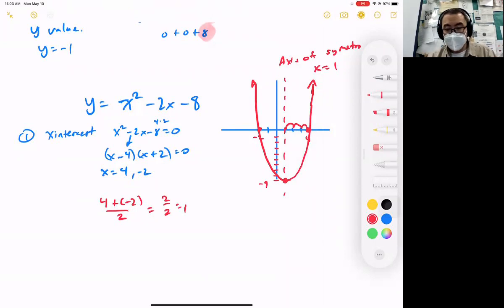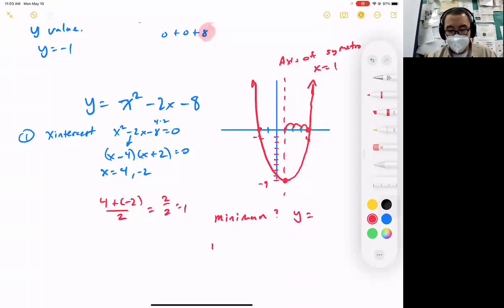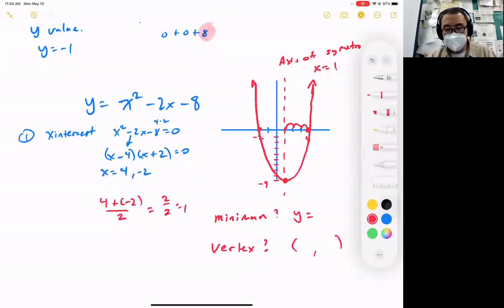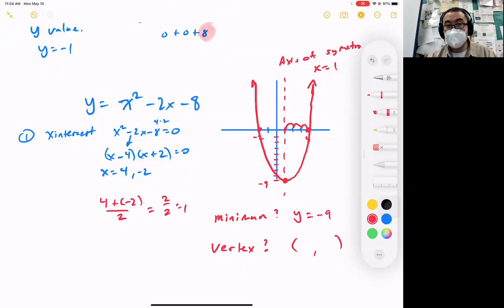So what's the minimum of the graph? What's the lowest value we have? And then what is the vertex of the graph? These answers are different, though they seem the same. The minimum is the lowest y value — and the lowest y value here is negative nine. The vertex is not just negative nine, but also where that negative nine happens — at x equals one. So the vertex is (1, negative 9).